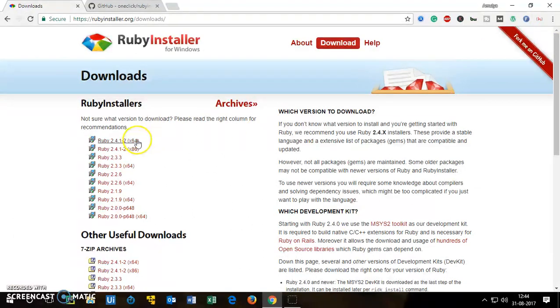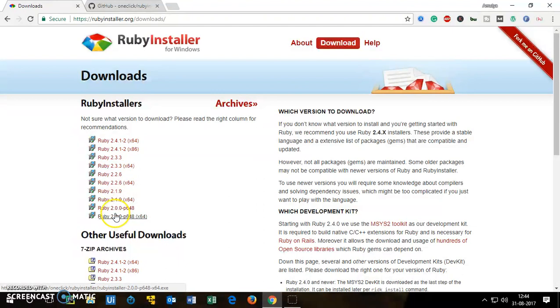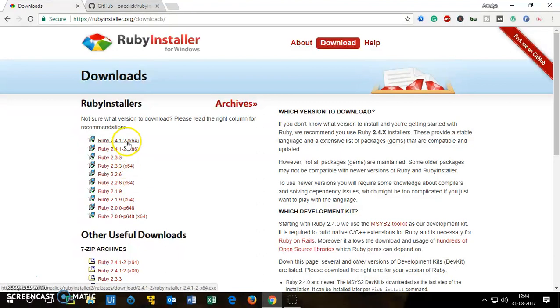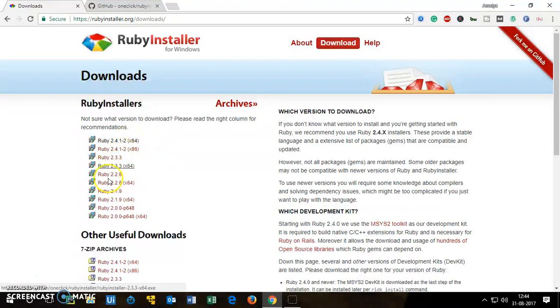I'll close it and download the 64-bit. If it's 32-bit you download here, if it's older operating system like XP or Vista I would recommend using these like 2.1 or 2.2. So for Windows 10 you can download this one which is 2.4.1 64-bit. Click on it and it will start downloading.